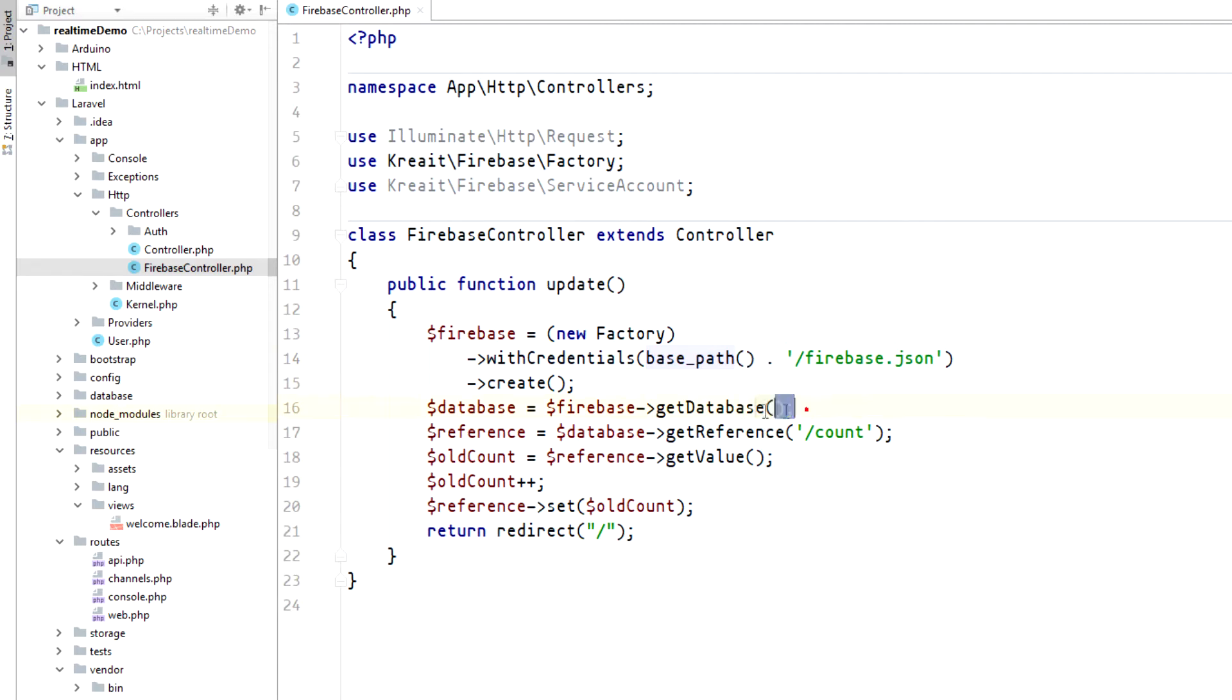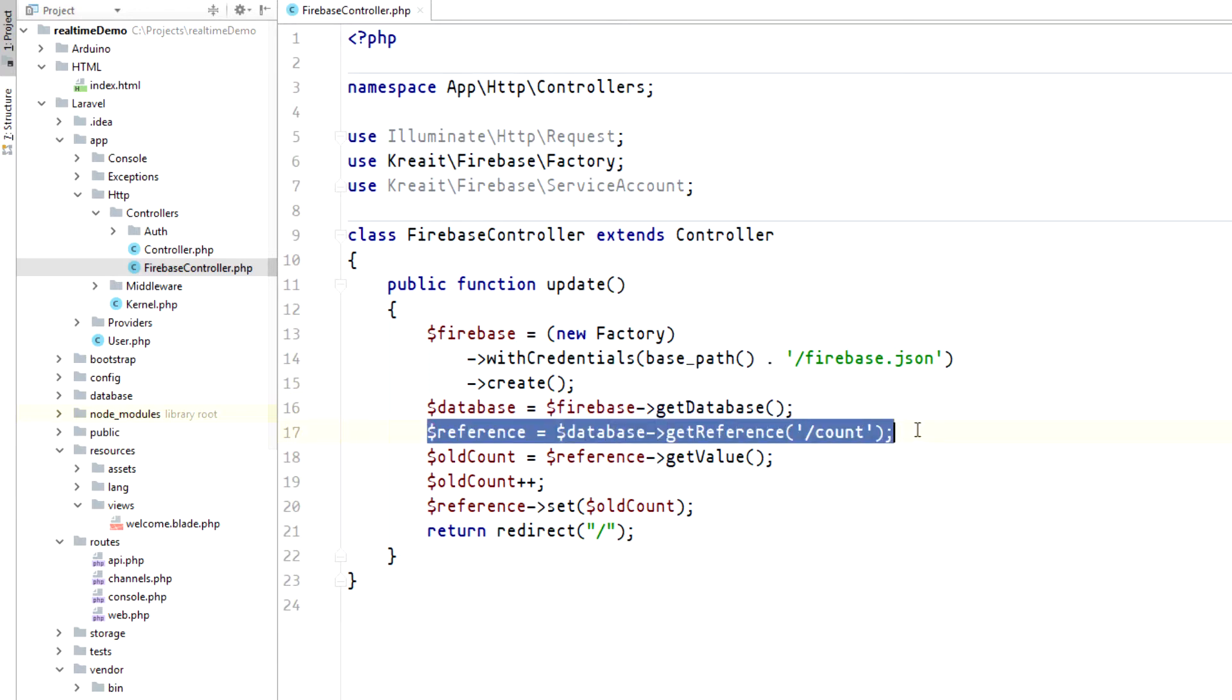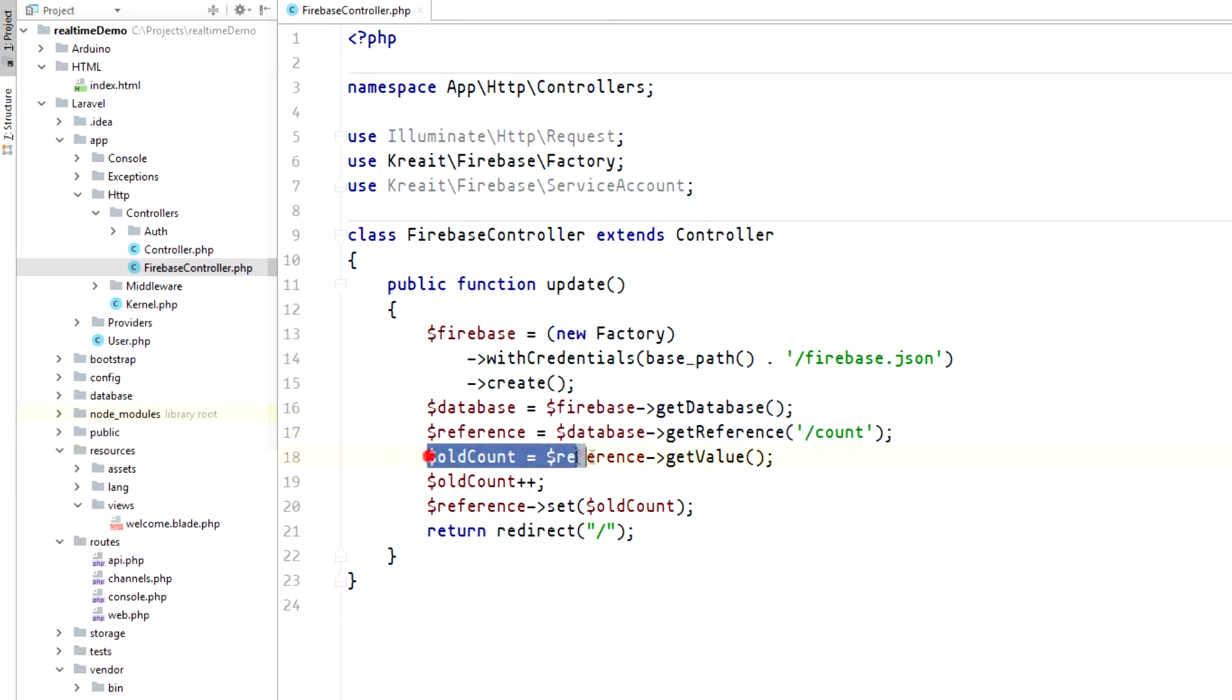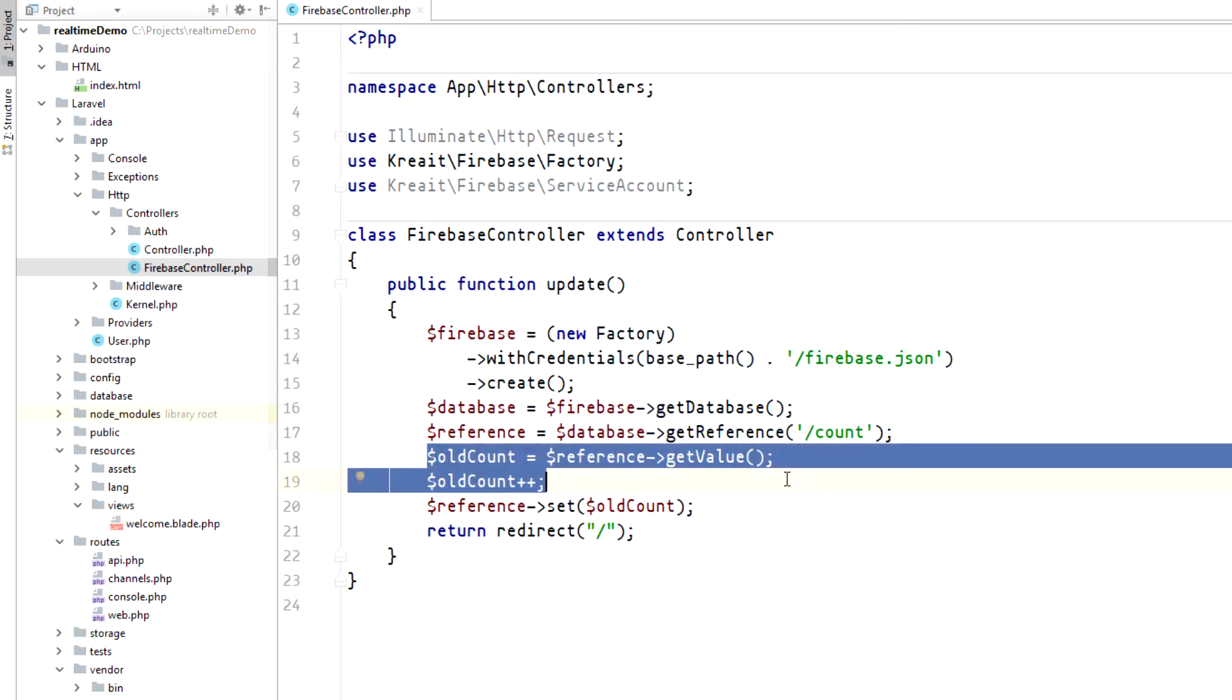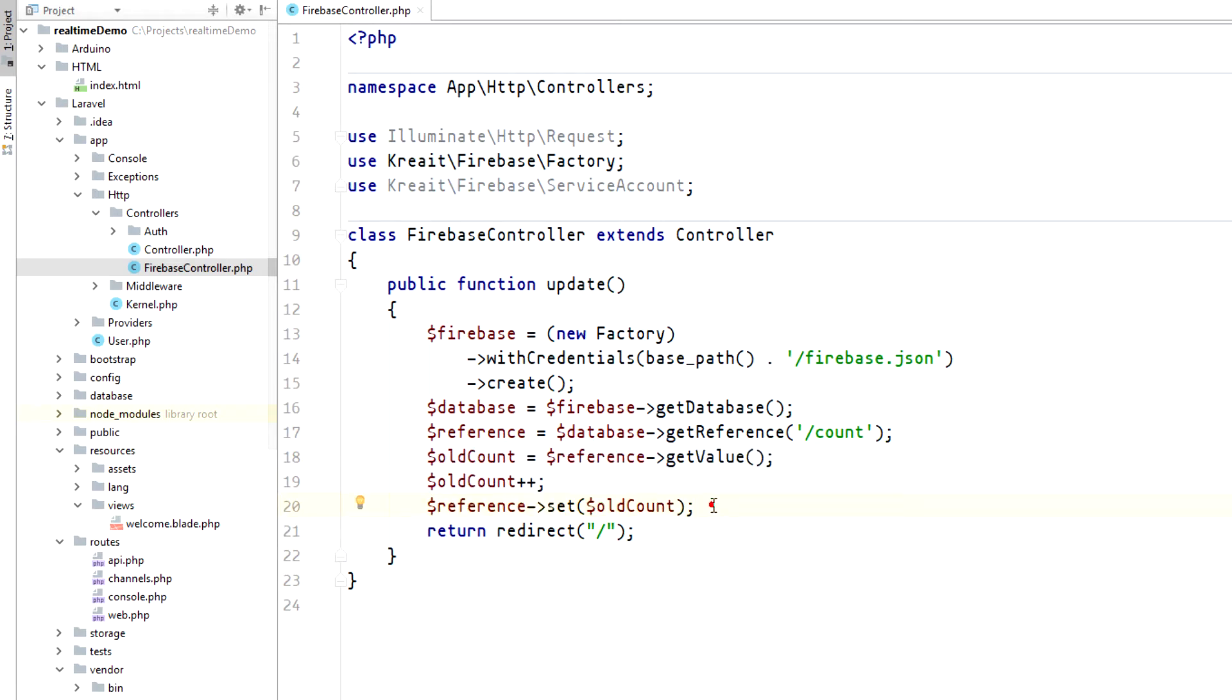After we got the firebase instance, we need to get the reference to the database and to the node that we've created earlier. On each action, we'll get the current value of the node, increase it by 1 and save it back to the database. This will keep track of our events that we need to notify about.